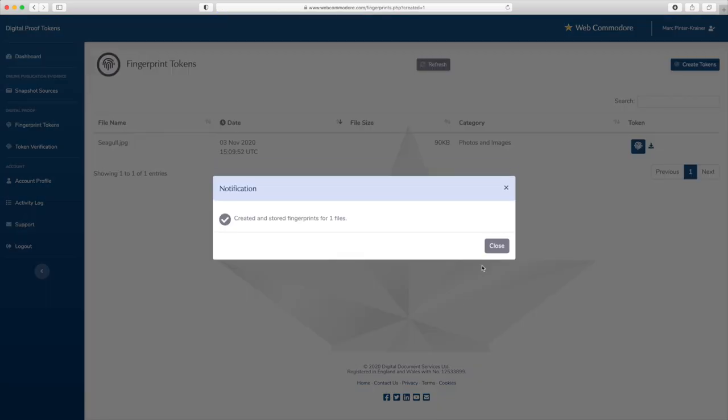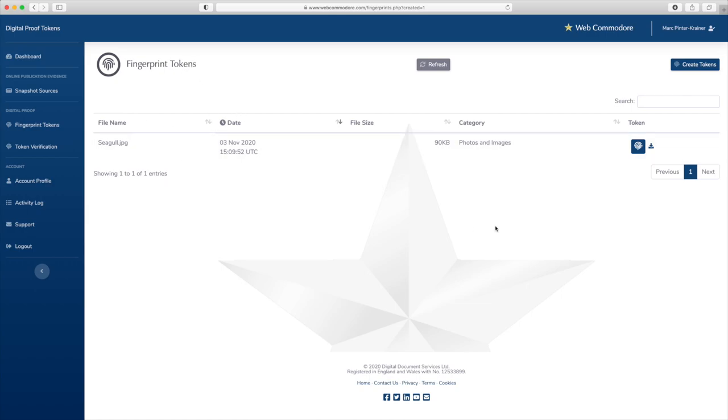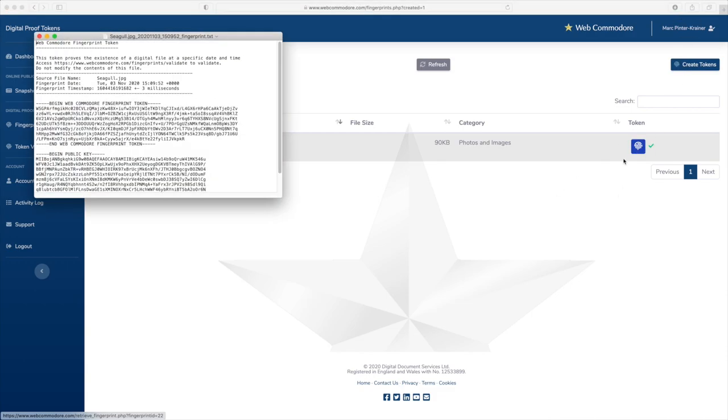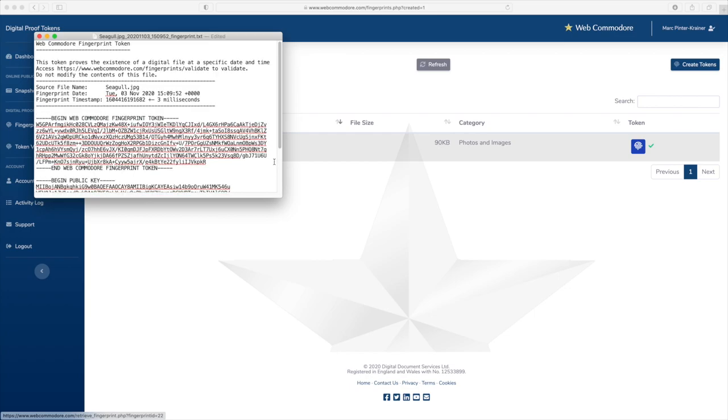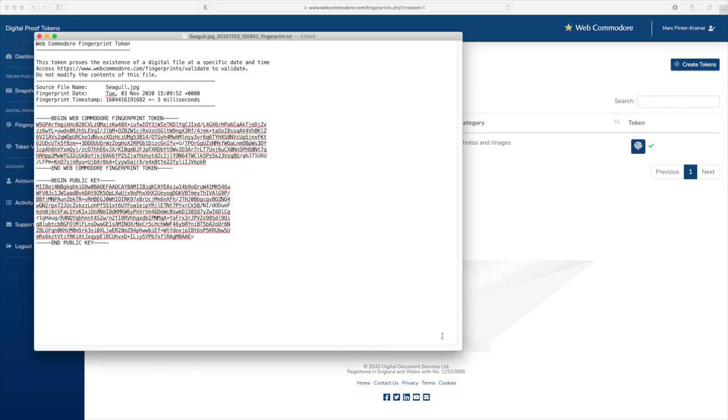And as we can see we have now generated a fingerprint token, a digital proof token, for my seagull picture. The token looks like this. You can click on that icon on the side to actually download a copy and it's good practice to download this token file.